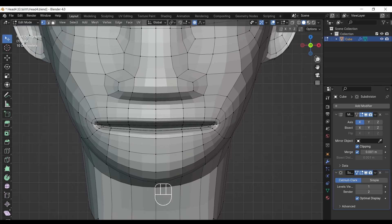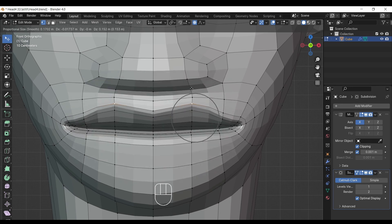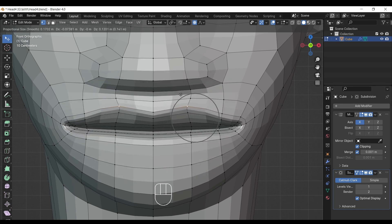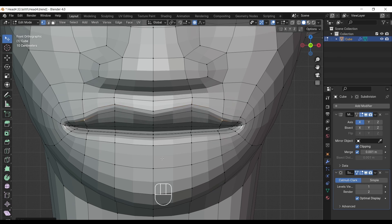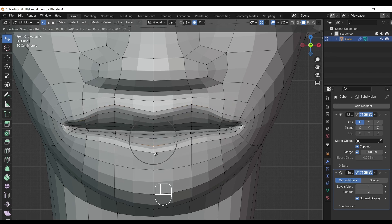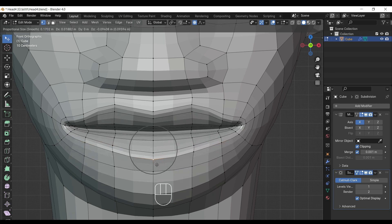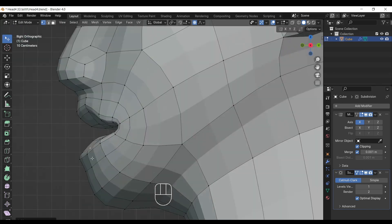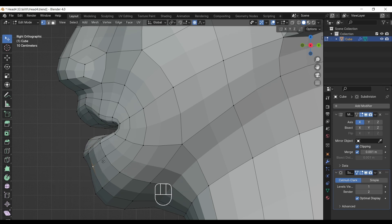Now the fun part begins — we will shape the lips. You can model lips of your girlfriend; I don't have one, so I took reference images from the internet. Shape the lips very gently. Don't randomly give shape — do it properly while keeping quads in shape.